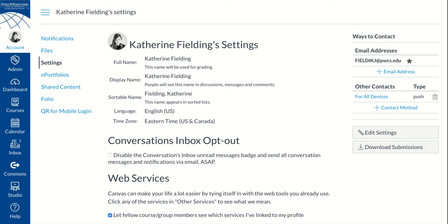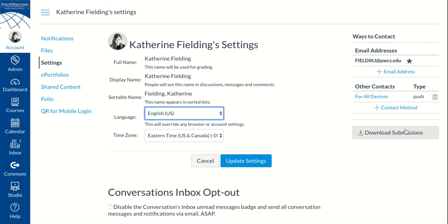Students and teachers can change their preferred language for using Canvas. Students or teachers can click on Account, then Settings, and then click on the right side of the screen, Edit Settings. They can then select the language that they're choosing, click Update Settings.